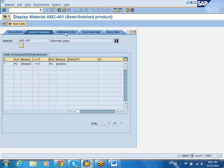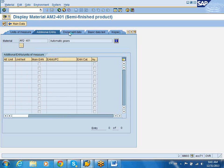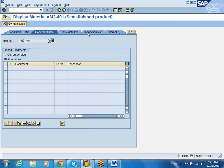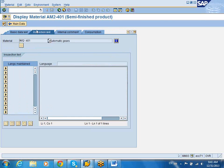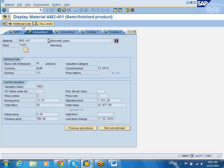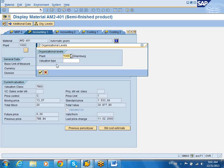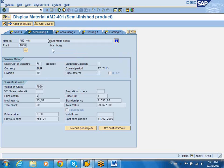Things like unit of measure, EAN, document data, and inspection text — these are the additional data. This is like the third level of data that you will find. You can also look at the organizational data. This is you looking at Plant 1000 — this material has been created for Plant 1000. So there is basic data, and there is additional data, and you can also see the organization levels and the material type.